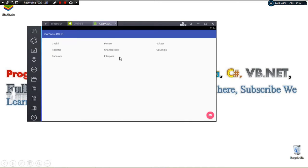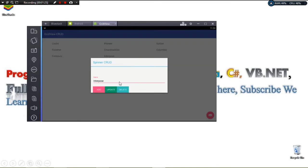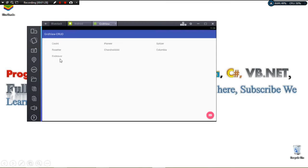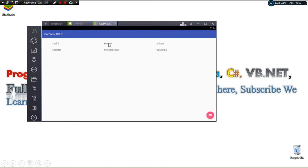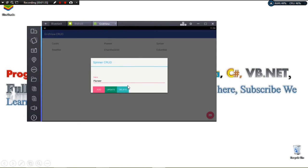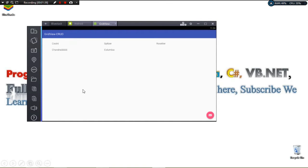To delete an item, you click on it and then click Delete — the data gets deleted. Let's say I want to delete this one right here — I simply click Delete and it gets deleted. This is what we're going to build, so join me as we get started.